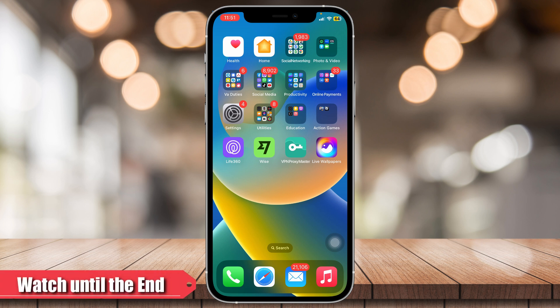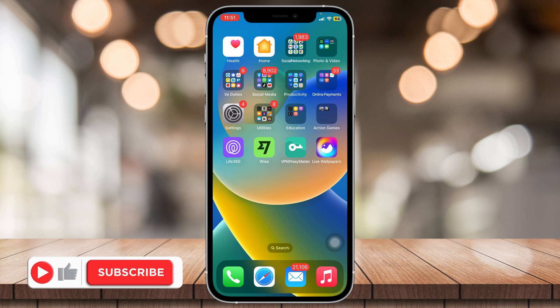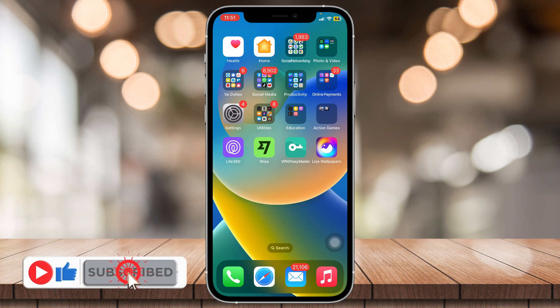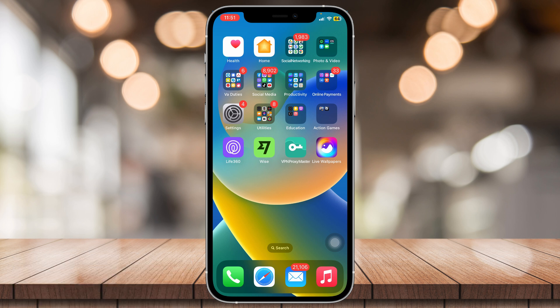Hey guys, this is QuickLearn and for today's video, I'm going to teach you how to record video calls on your iPhone. This is a very simple thing to do, so please make sure to watch until the end. You can also use either Instagram, Messenger, FaceTime, and phone calls to do this. So there's no app that doesn't let you allow recording.